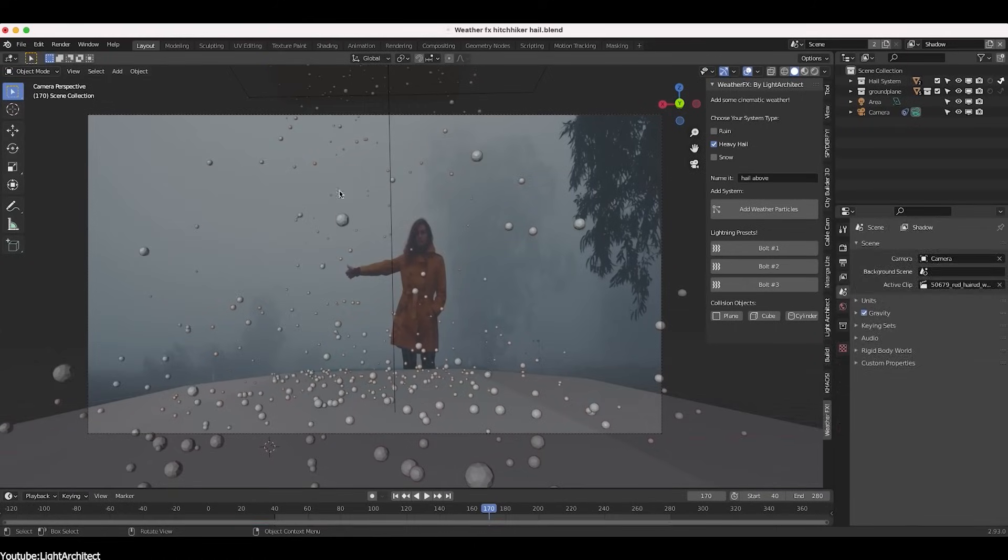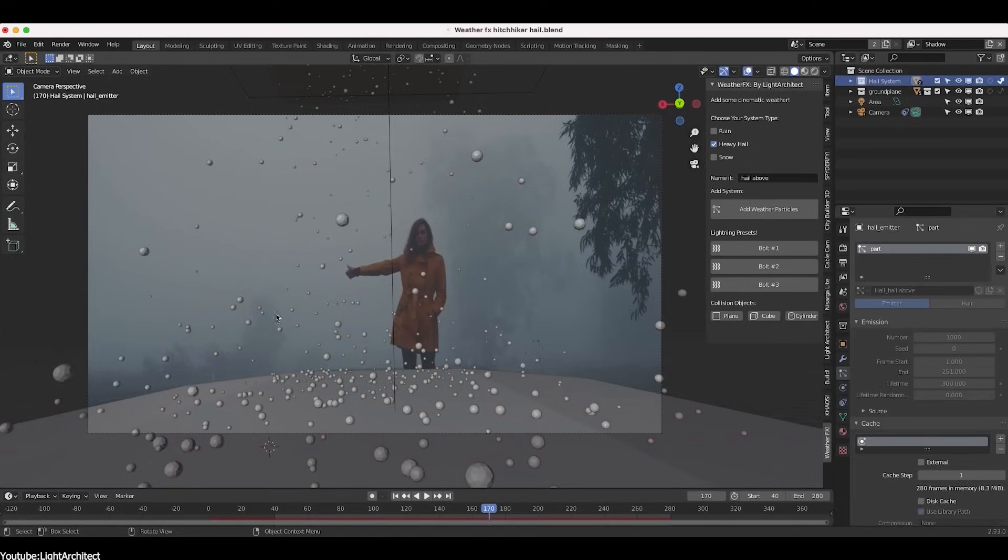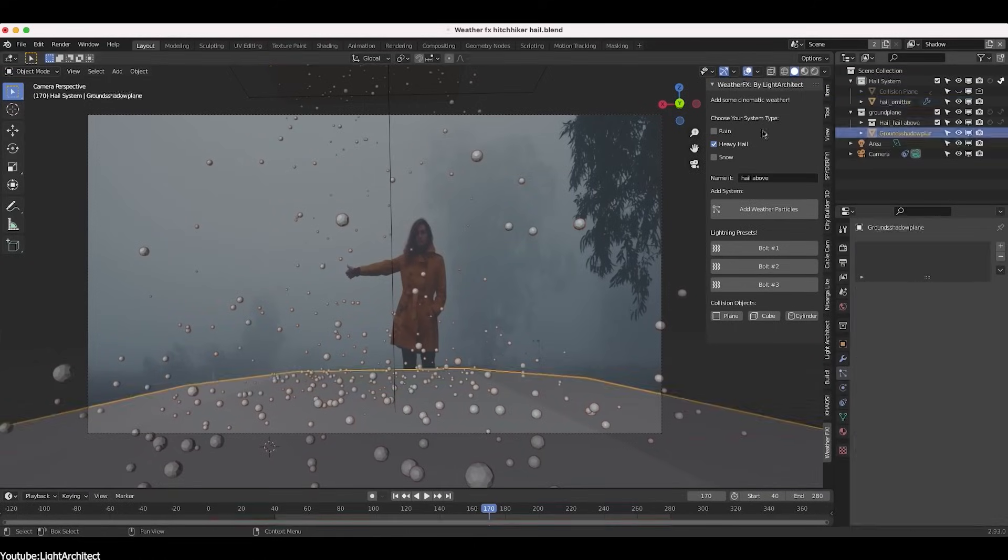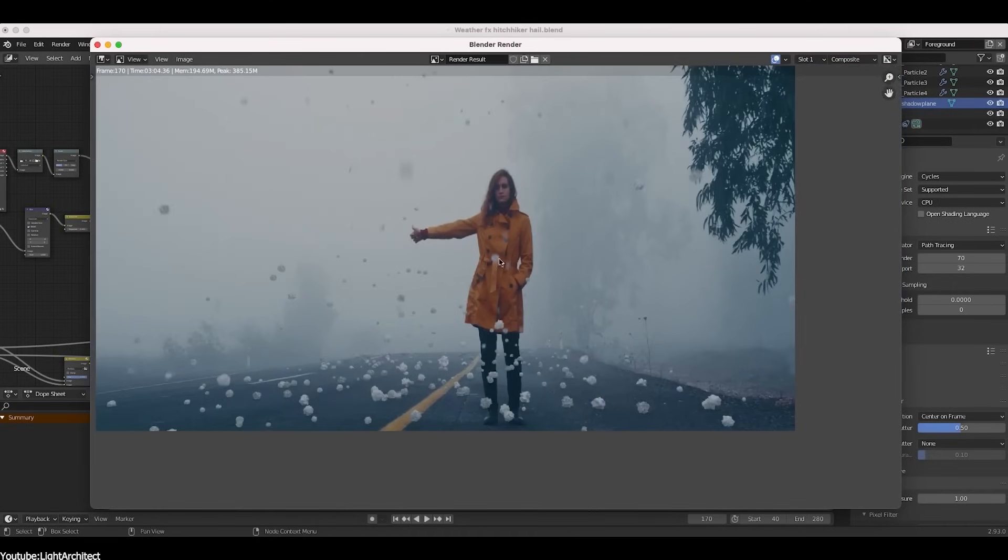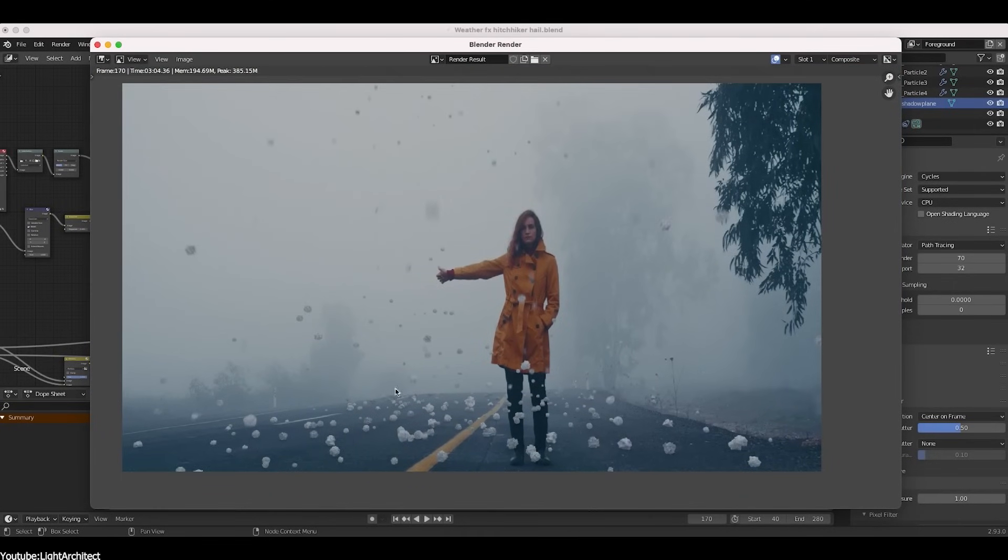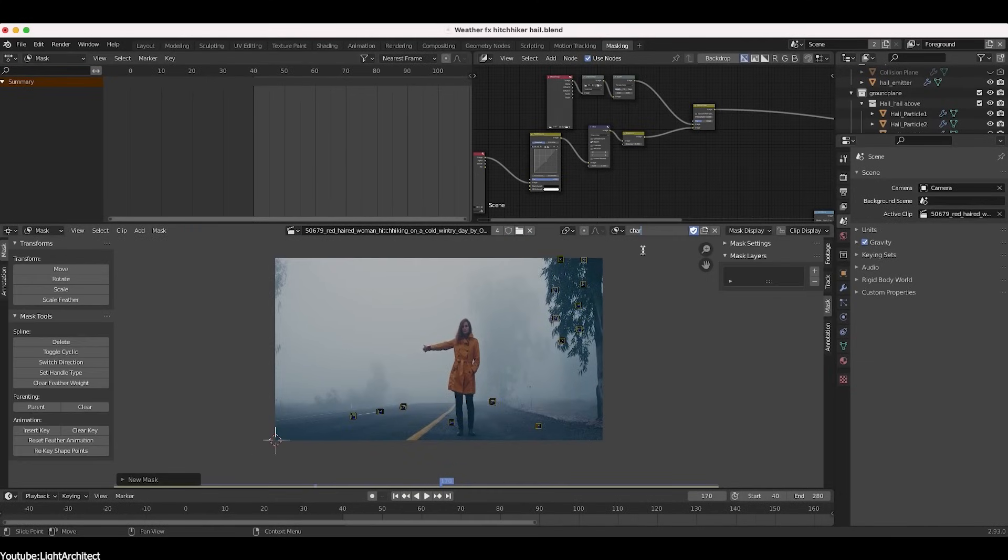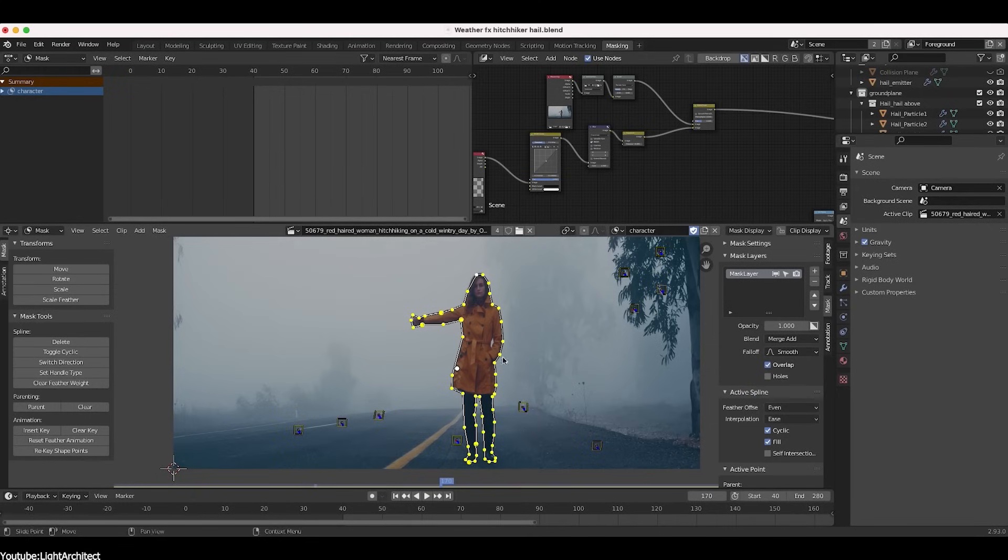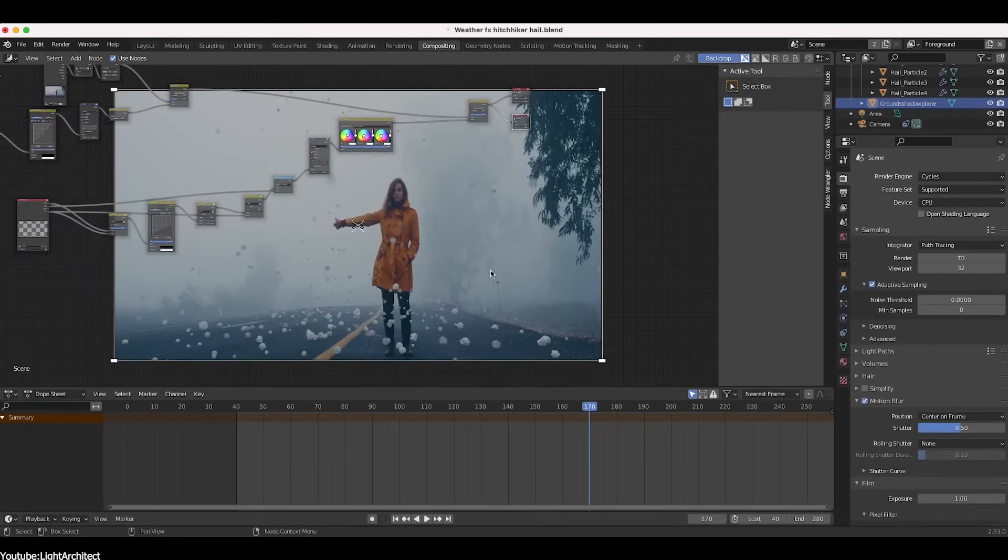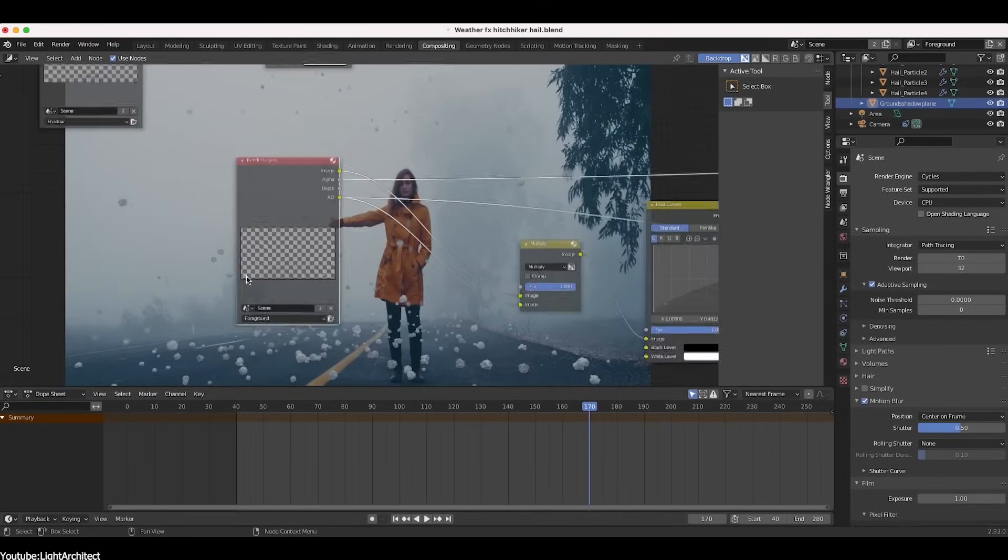While it is more used in the field of VFX and compositing, masking is the process of creating a selection or a mask to isolate specific parts of an image or a video, which can be then used as an element within a 3D scene, such as a character.